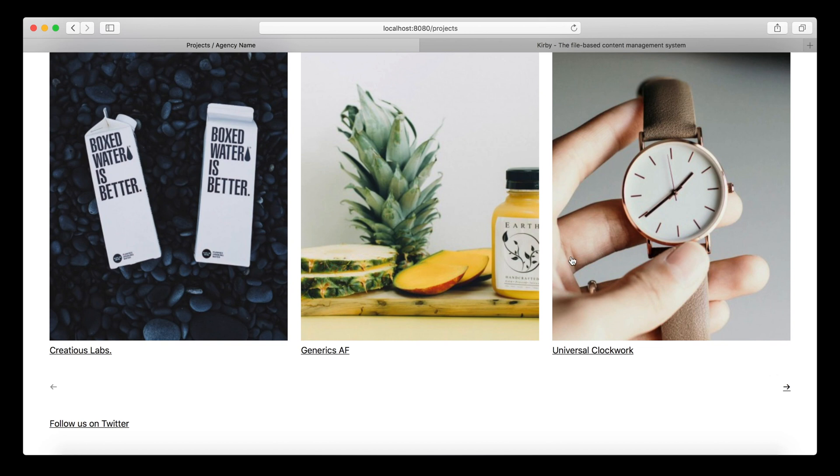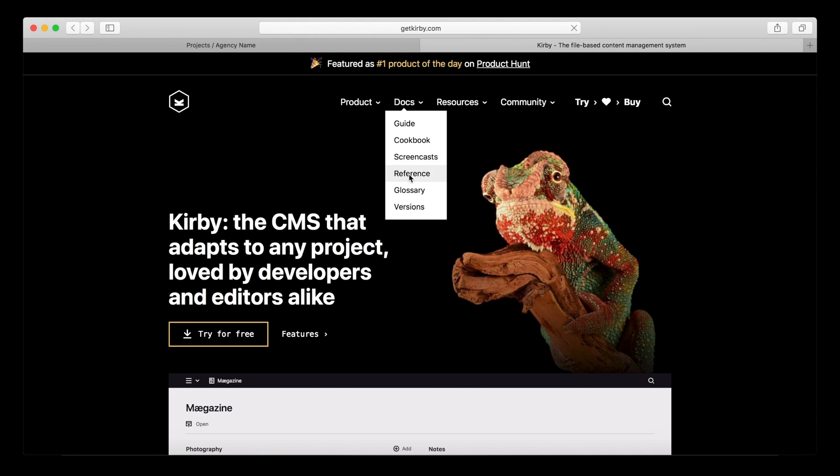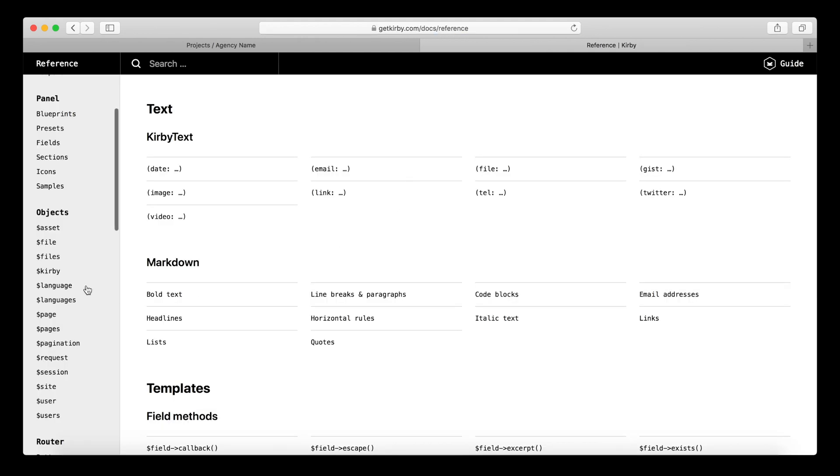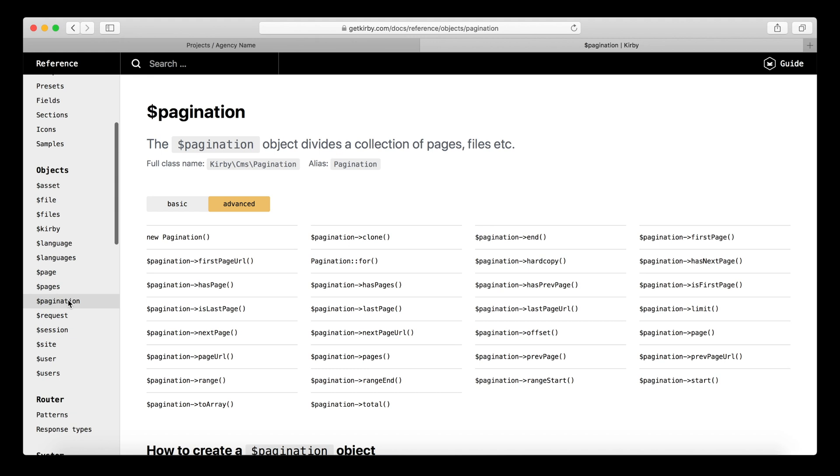When you work with the pagination object, it has a lot more to offer. I really recommend you to go to the website, go to our docs to the reference. And then you can find the pagination object here on the left. You can see all the additional methods that you can use. You can easily build a list of page links for a number of pages that you want to provide, similar to what you normally see on Google or something, so your visitors can jump directly to a certain page. And there are multiple other options here.